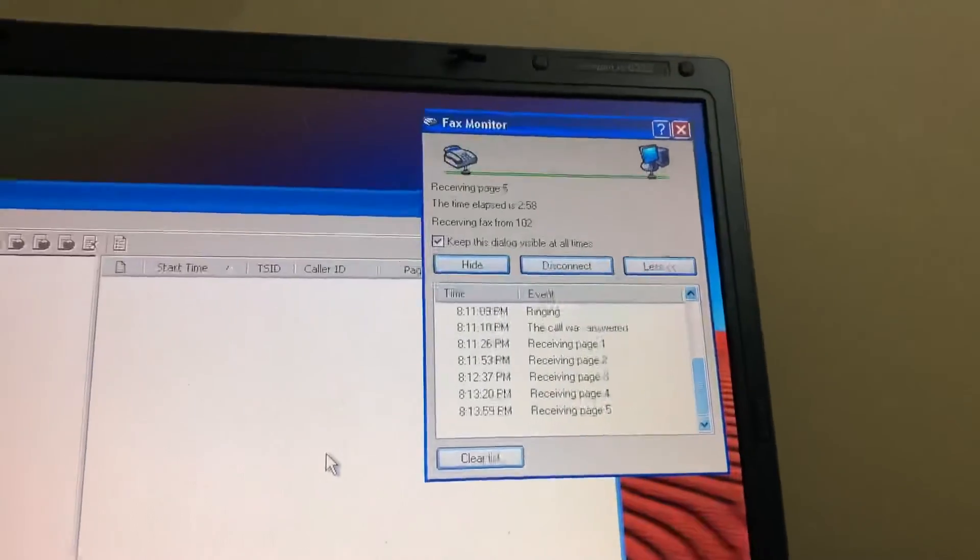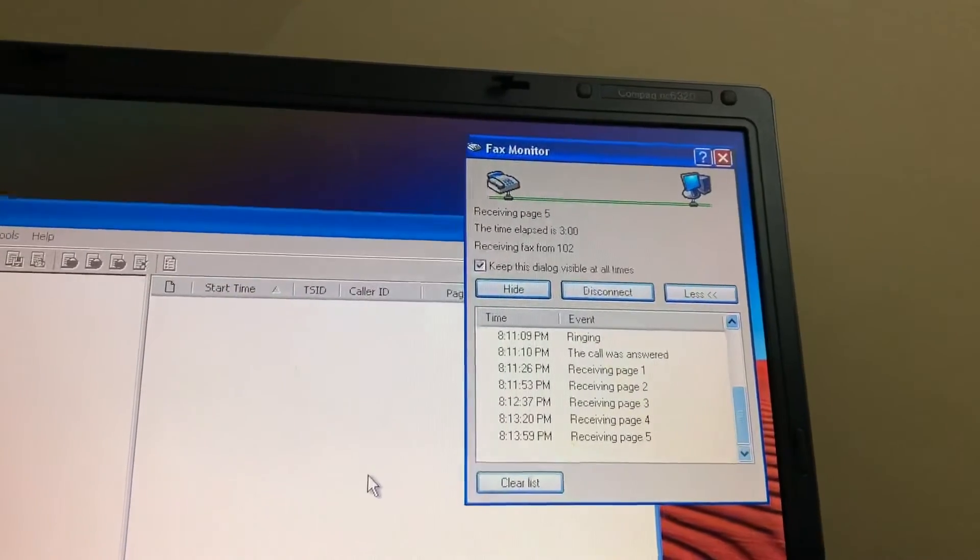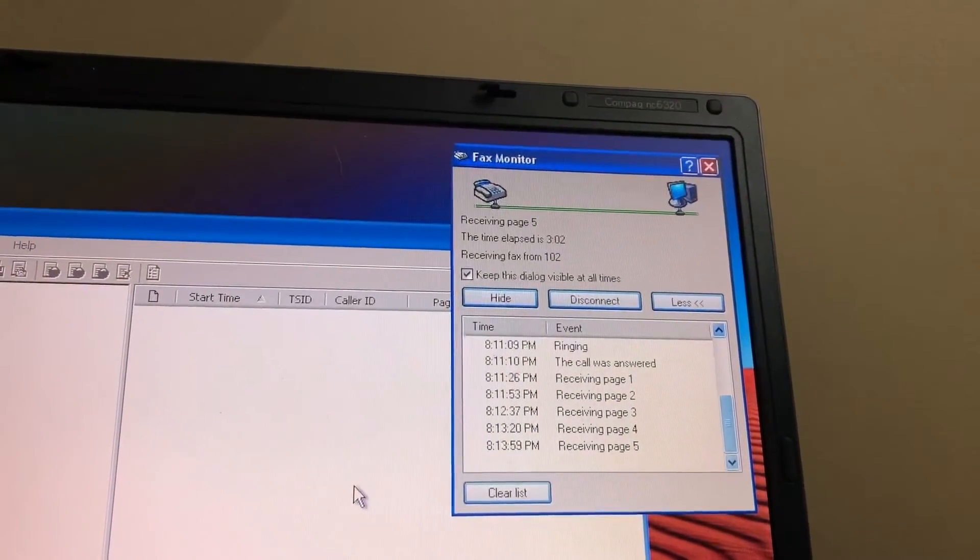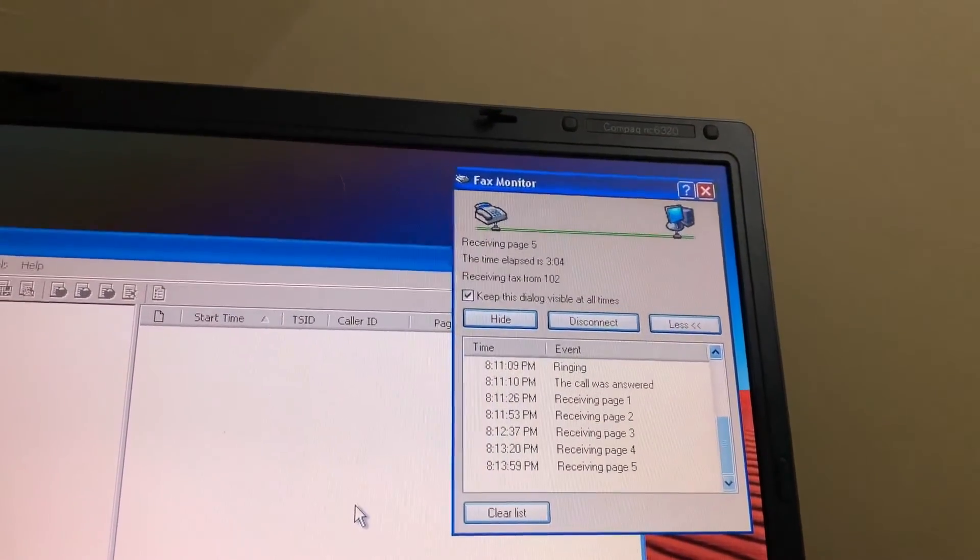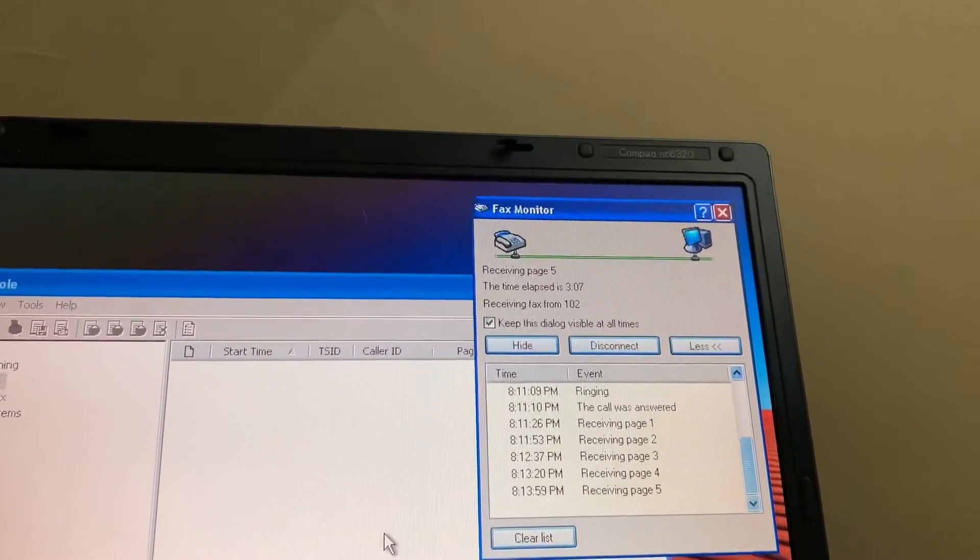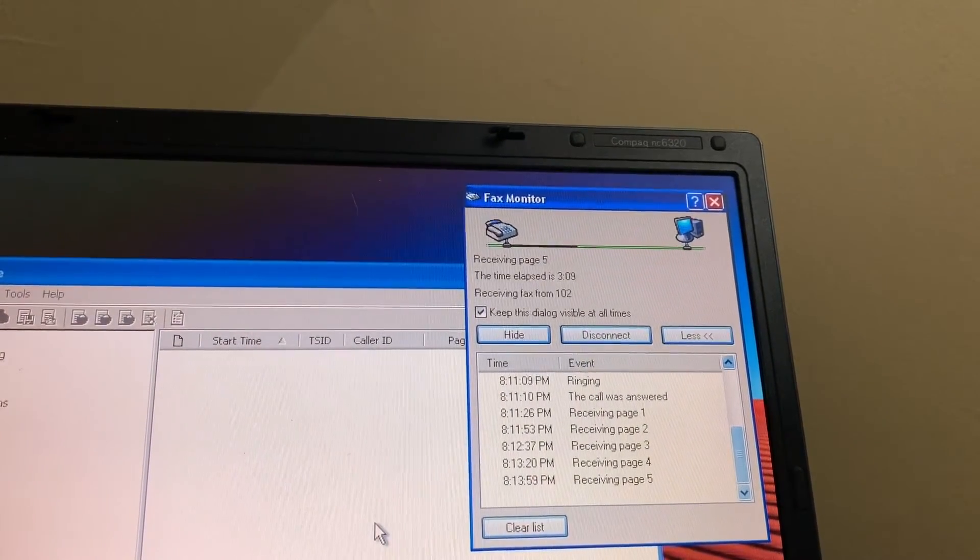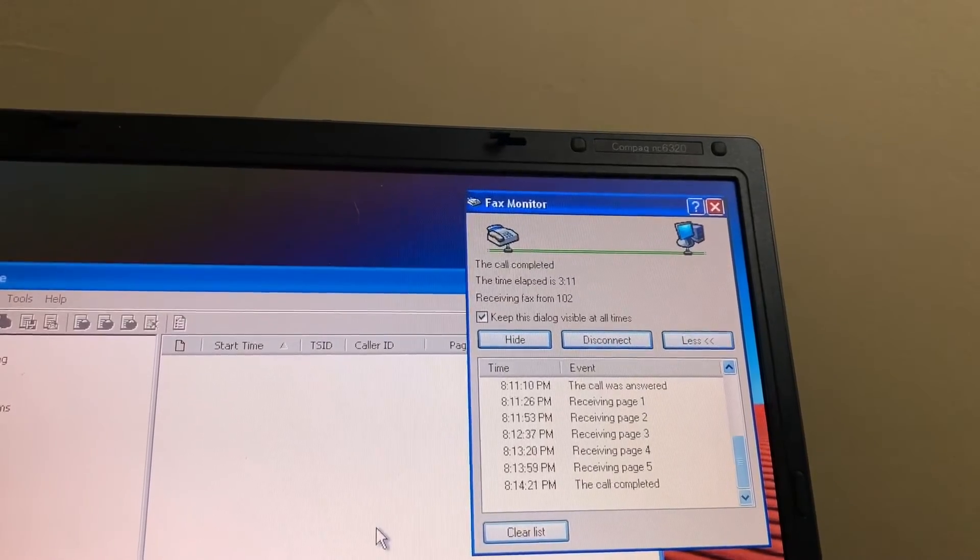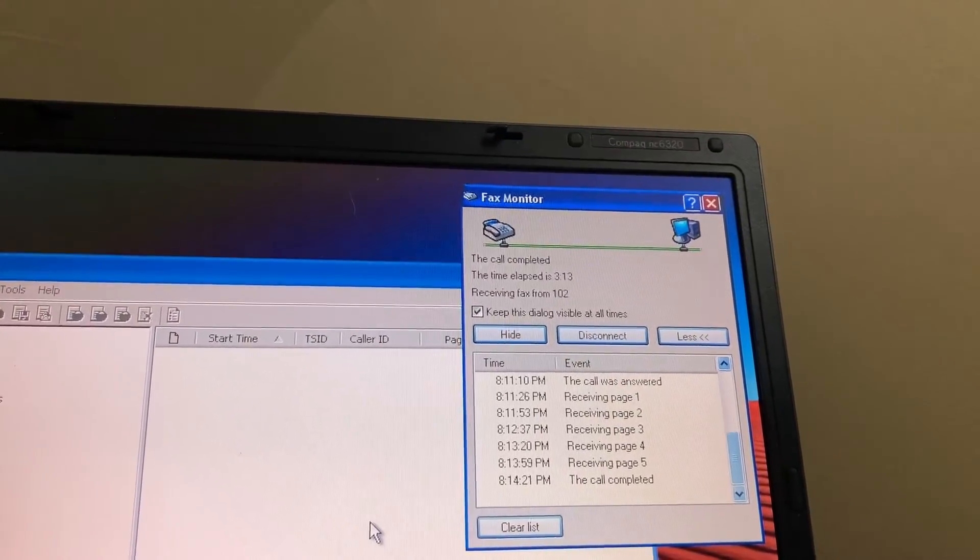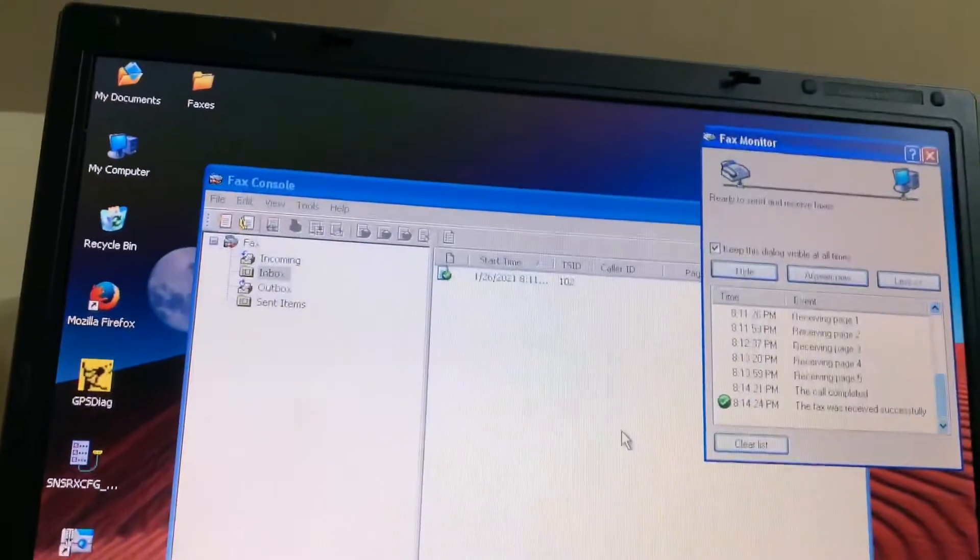Receiving page five. Oh yeah. Oh. It hung up. Call completed successfully.